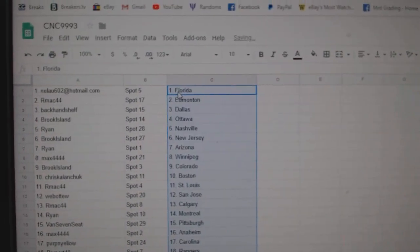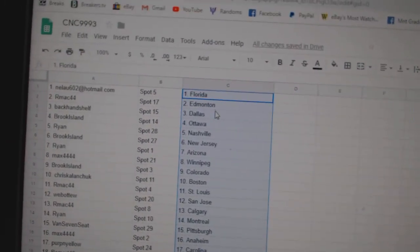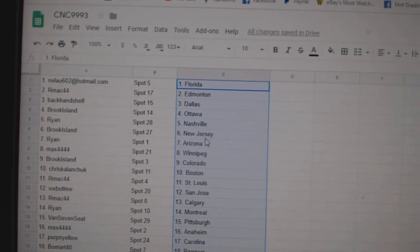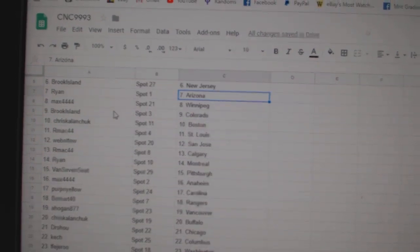So Neelau gets Florida and Vegas. R-Mac Edmonton, Backhand Dallas, Brooke Ottawa, Ryan National, Brooke New Jersey, Ryan Arizona.